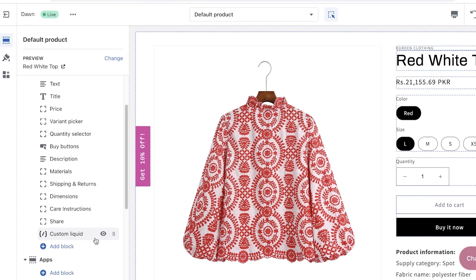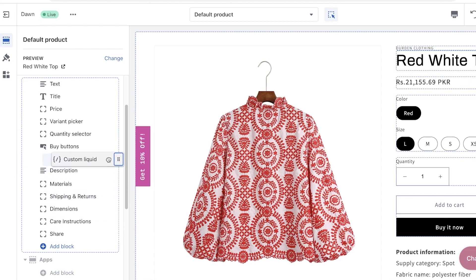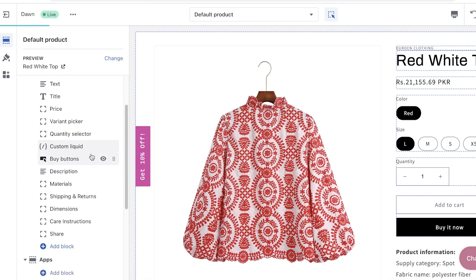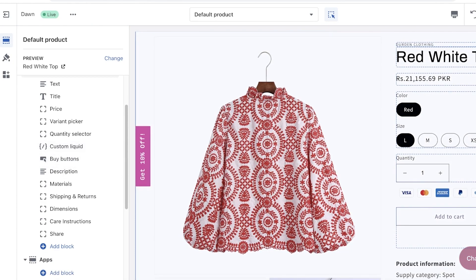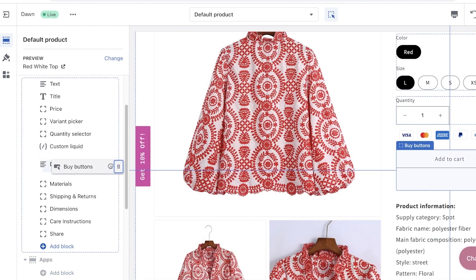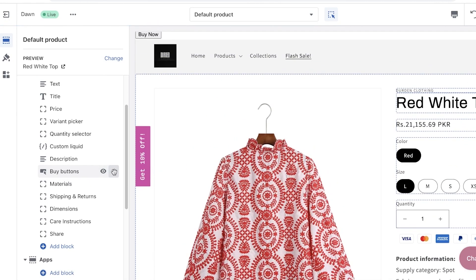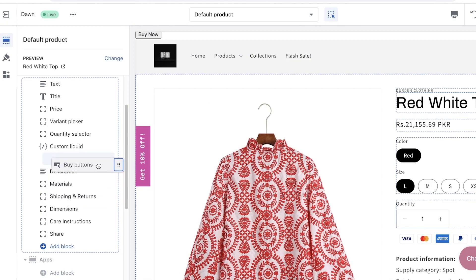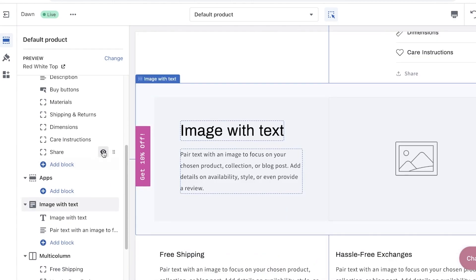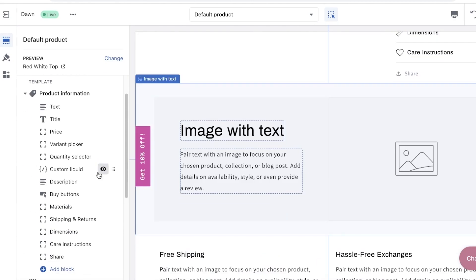Once you've added the Custom Liquid block, click on it on the left side, right-click and paste the items you just copied. Once you've pasted them, go back and you'll see the Custom Liquid block. Place your mouse over the six dots on the right side and drag it above — for example, above your Buy Now button.